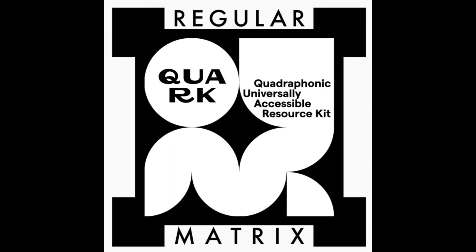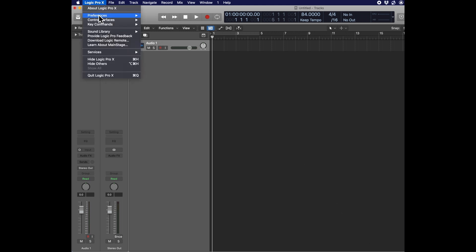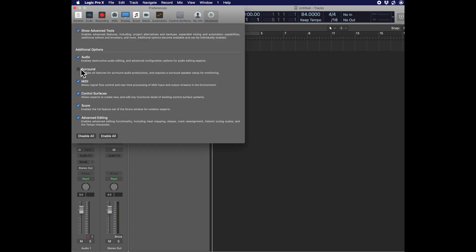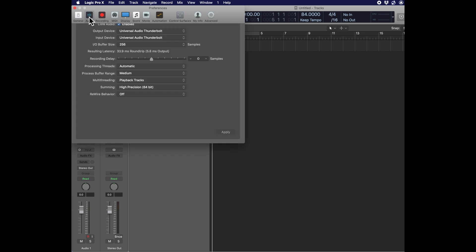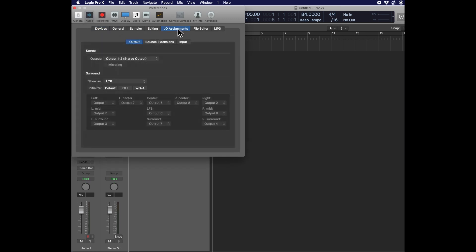We're starting with a new session in Logic 10.5.1. Open up your Preferences and go to Advanced Tools. Check Surround. Next, go to the Audio Preferences, go to I/O Assignments, and show as Quadro.